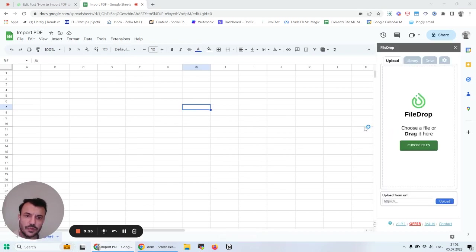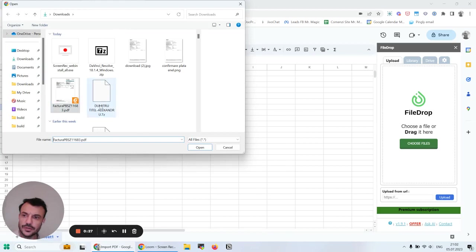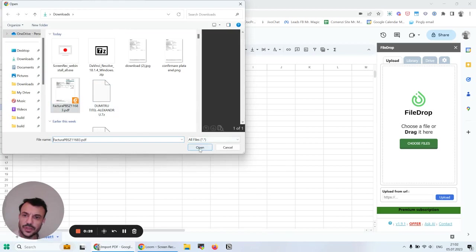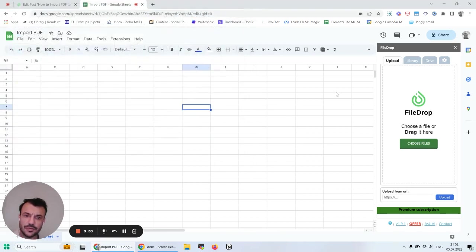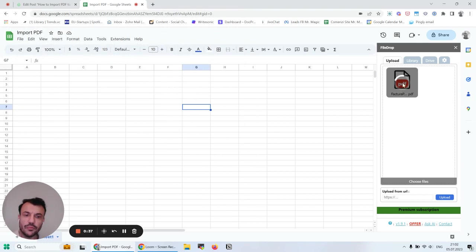I'm going to choose a simple PDF file. This is an invoice I have. I'm going to wait for it to upload. This is going directly into my FileDrop folder in Google Drive.